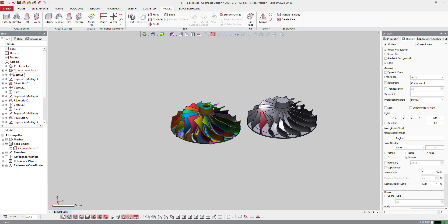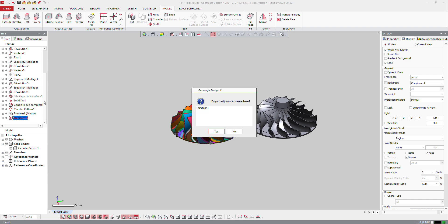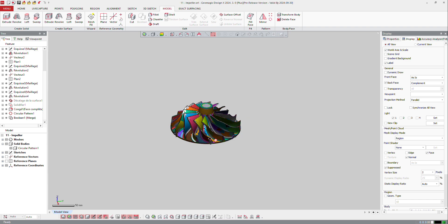Again, this is a parametric model, parametric entity, which is transform. If you want to remove that feature, just delete that transform, and it goes back to its position.